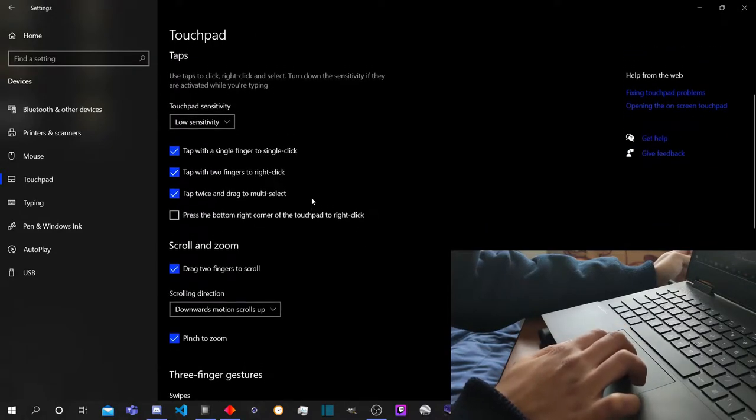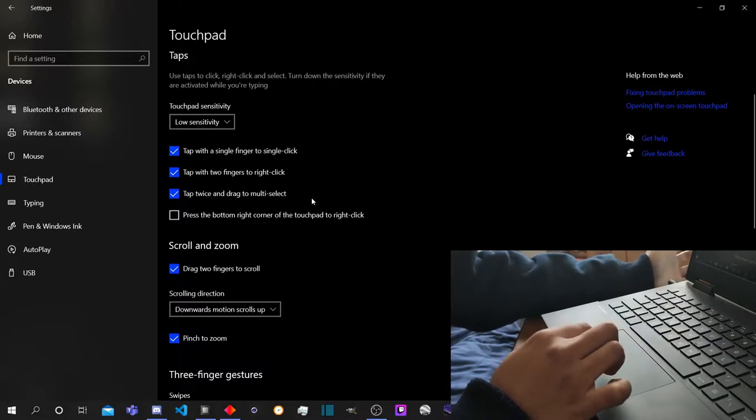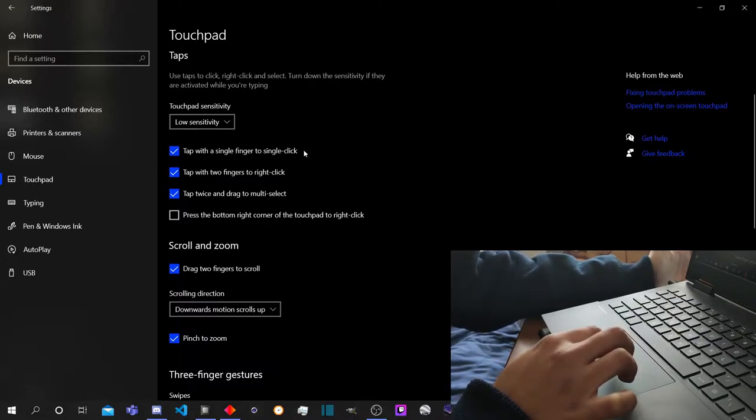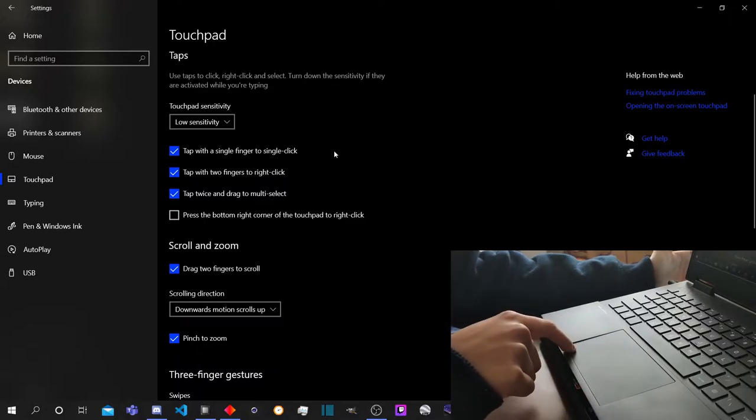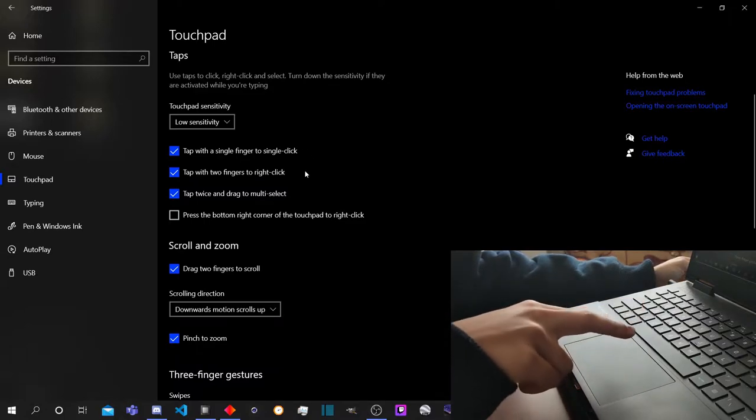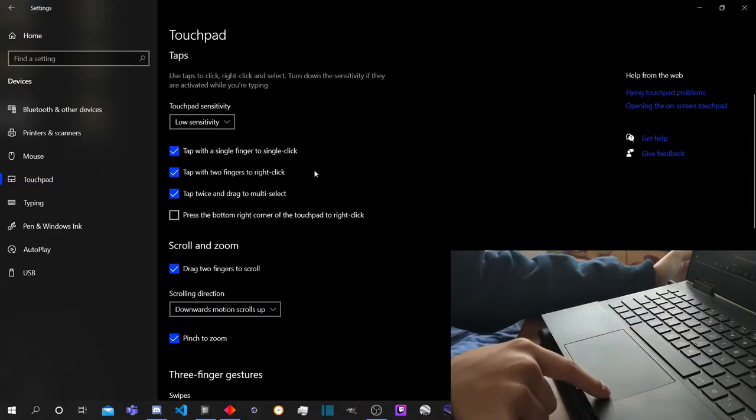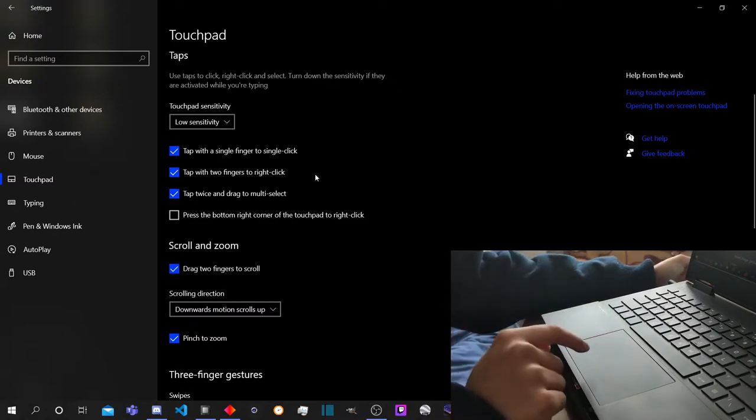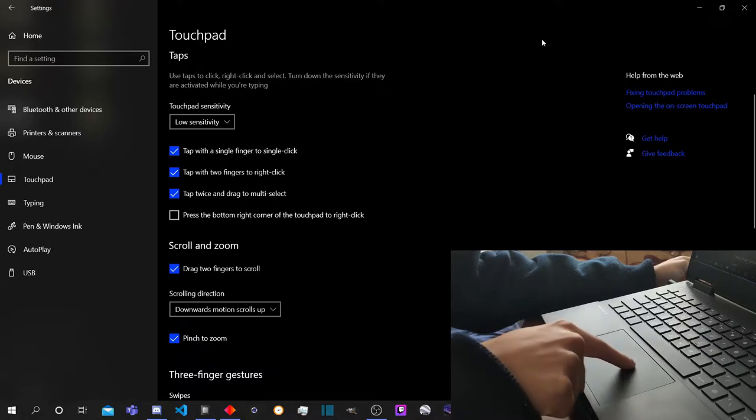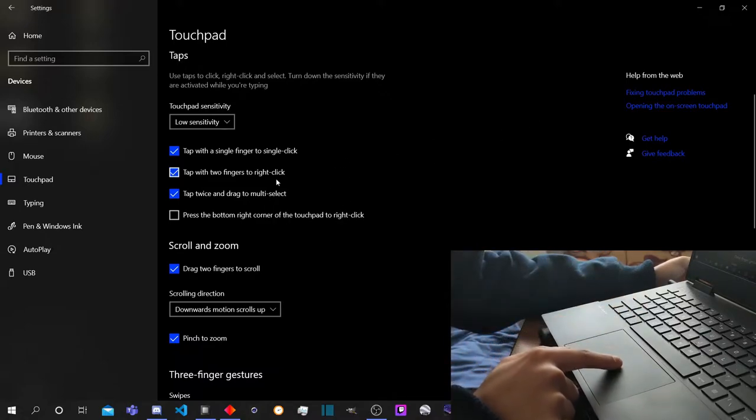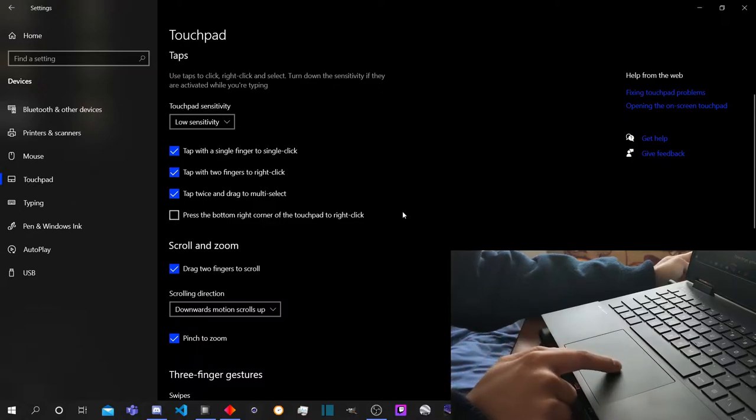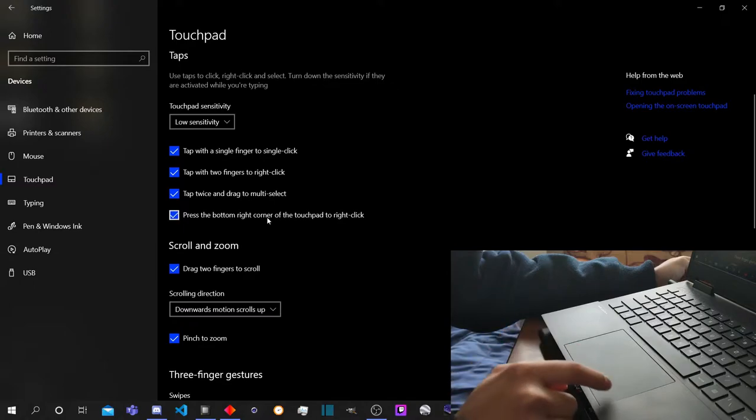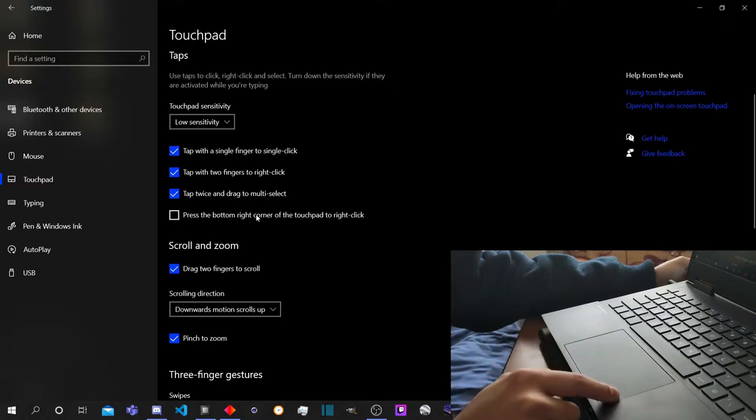Taps are also very important here in all of the tiers, not just the first one. You have your normal tap to click instead of the normal press. You can also tap, if you tap with two fingers, then that's the right click. So here if you double tap and then move around, you can select elements. I have unchecked this one because I like the idea of being able to press anywhere.